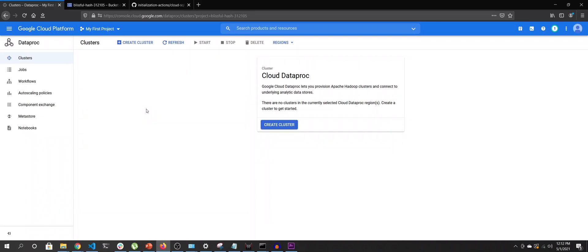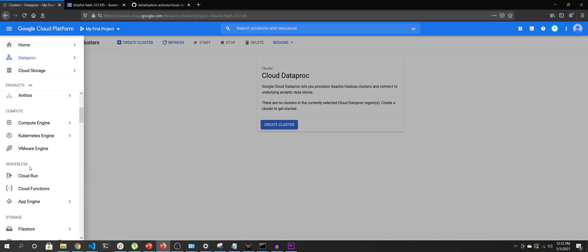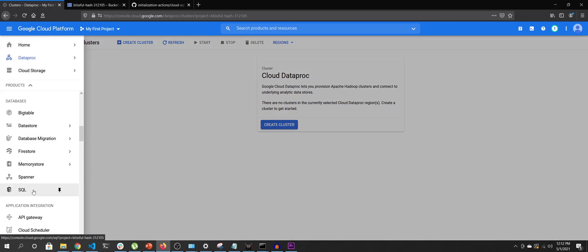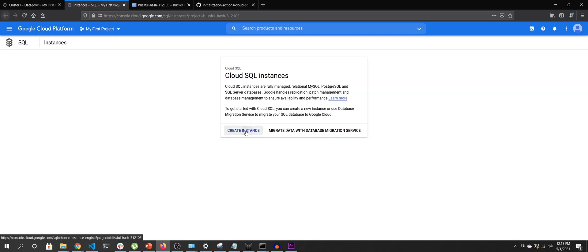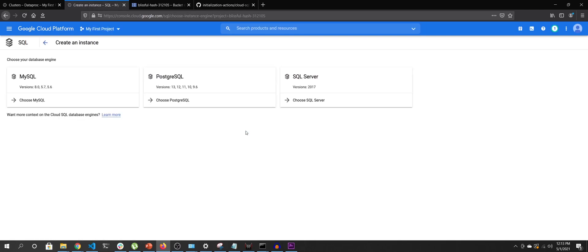Welcome back. In this video we will see how we can externalize the Hive Metastore as well as the storage off to GCS. First we will head over to the SQL console and we will create a MySQL instance using Google Cloud SQL, so we'll hit on Create Instance.